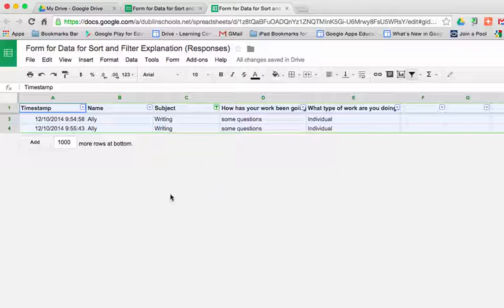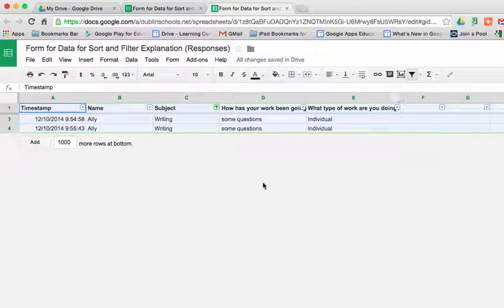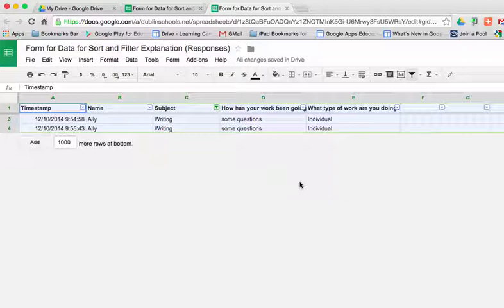So there are a couple ways with a sort and with a filter that we can utilize the data that's in our Google spreadsheet.